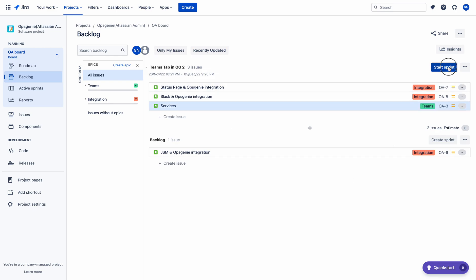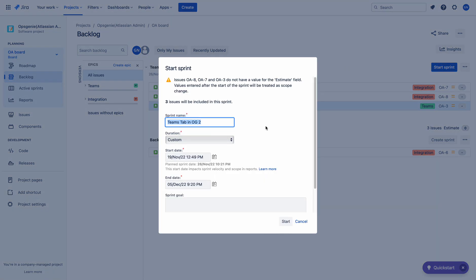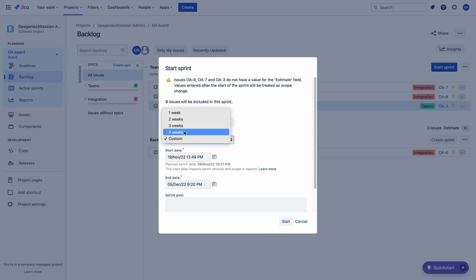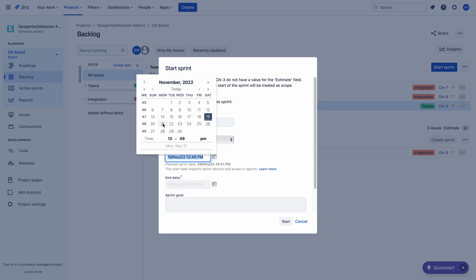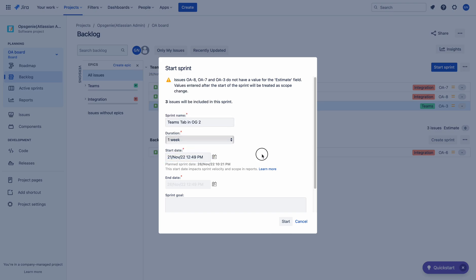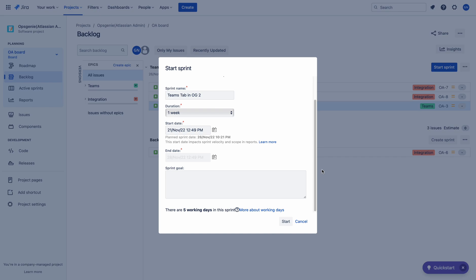Let me start the sprint for the coming week. I usually choose a one week duration. I will create two videos in a week — that's comfortable for me. The start date is coming Monday, the 21st of November. The end date is automatically set by Jira. Let me start this sprint.